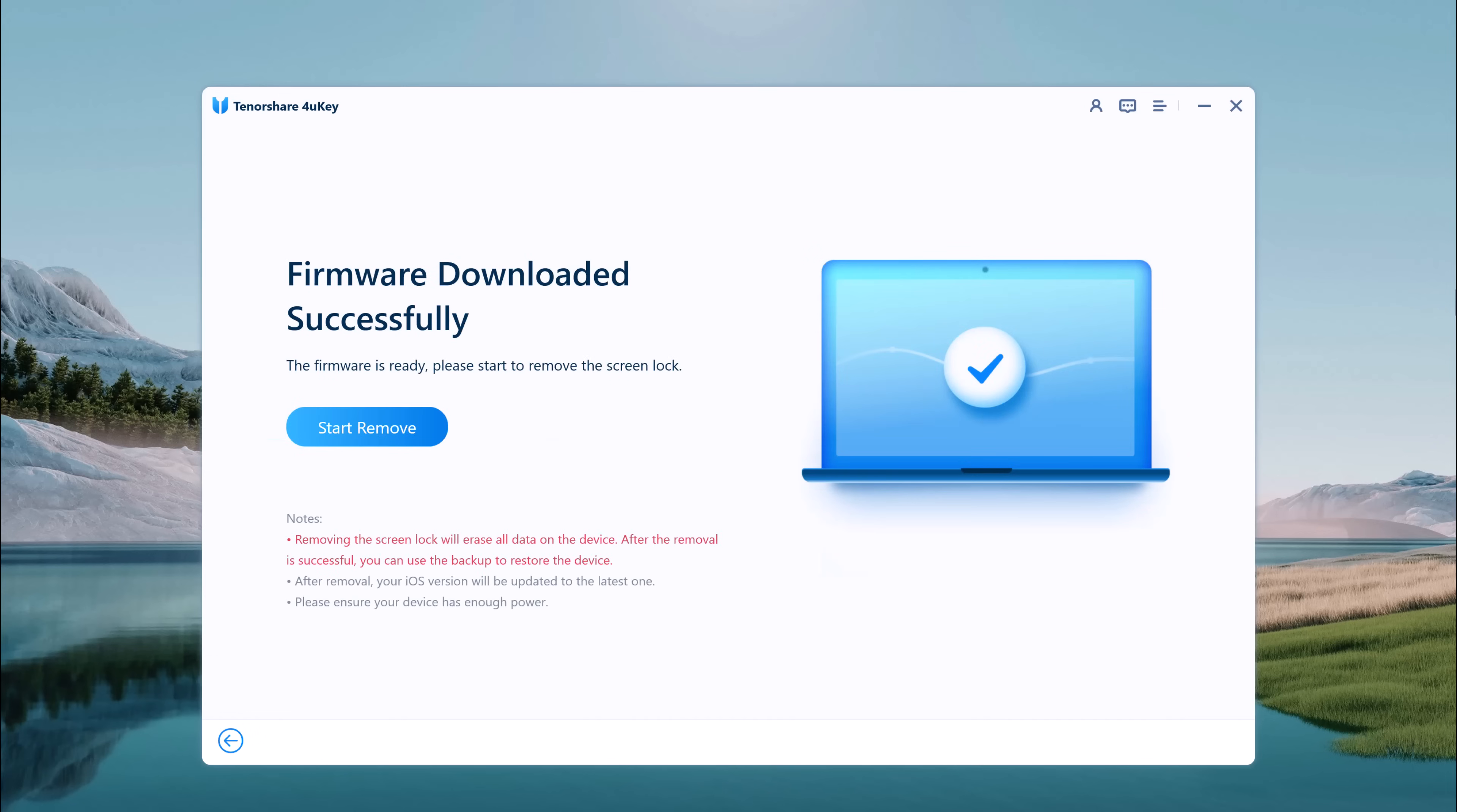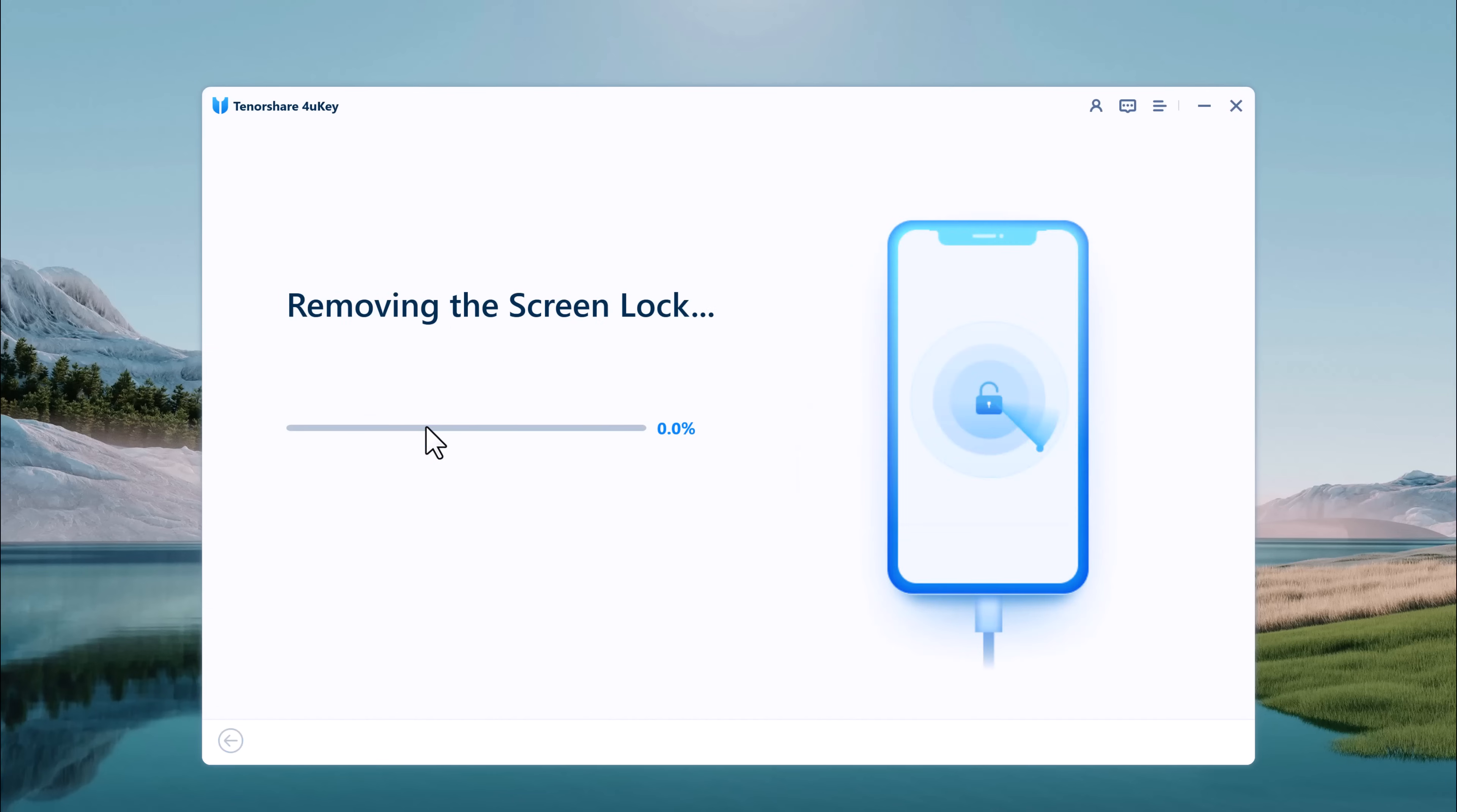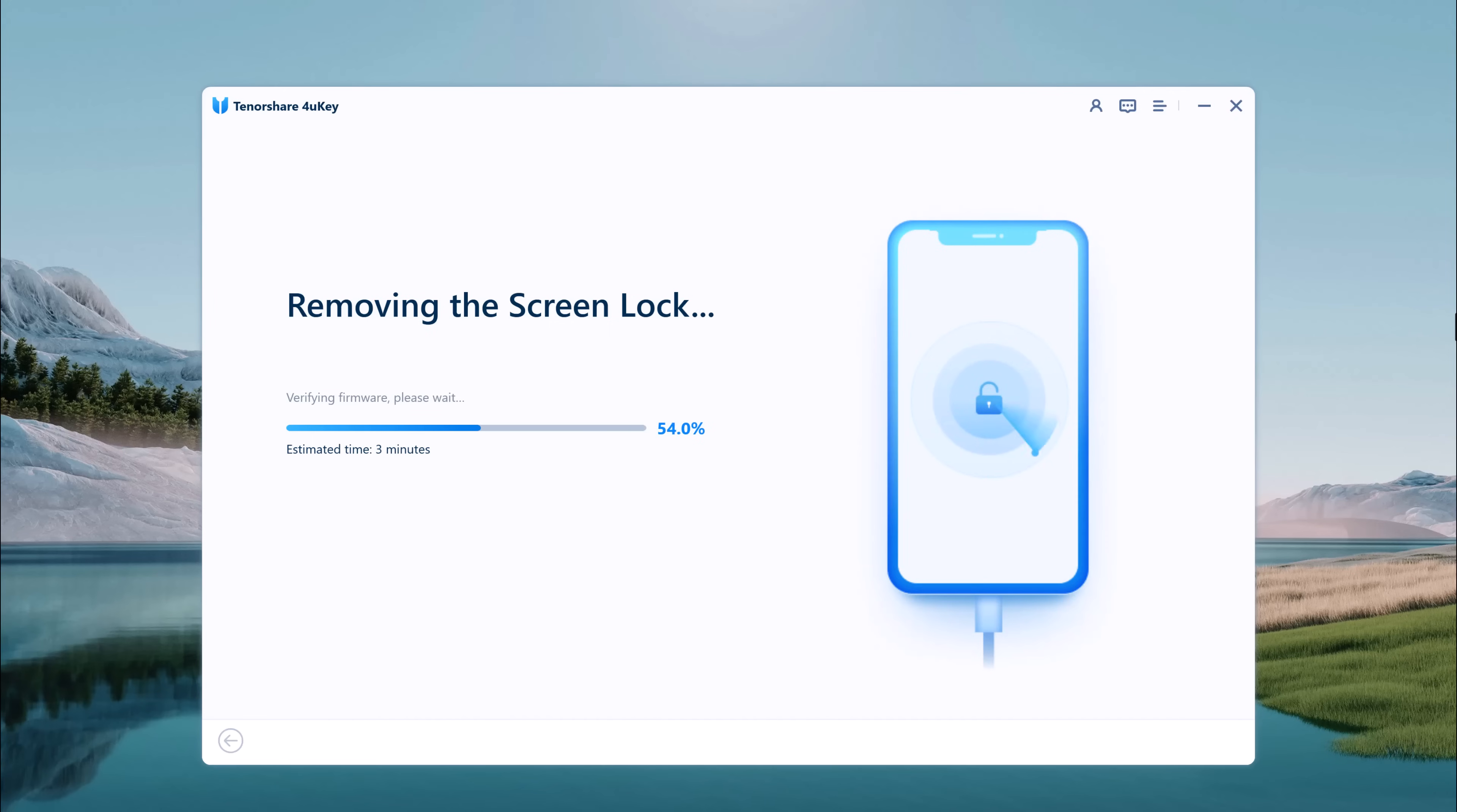When the firmware is downloaded to your computer, you can click 'Start Unlock' to remove the passcode. It will take a while to unlock the iPhone. Ensure that your iPhone stays connected with the computer. The software will notify you when the process is complete.